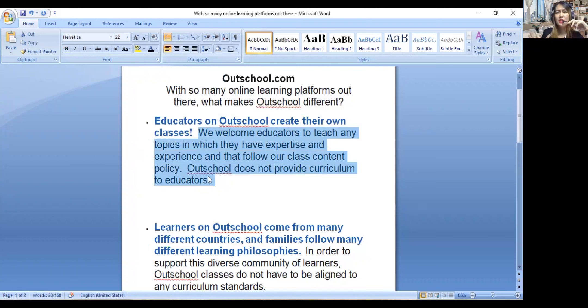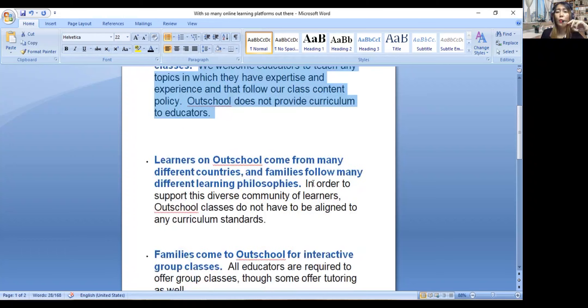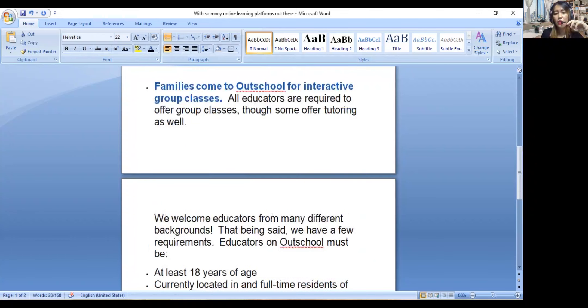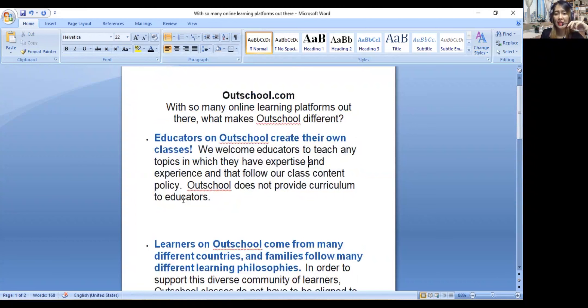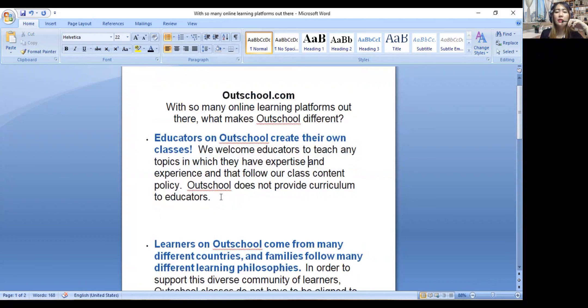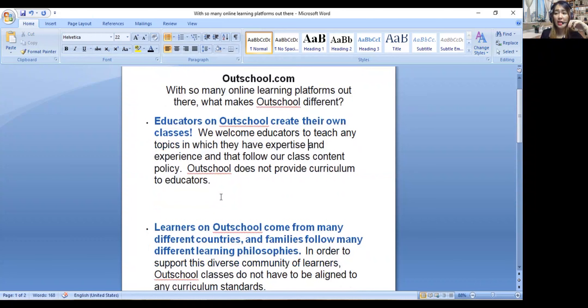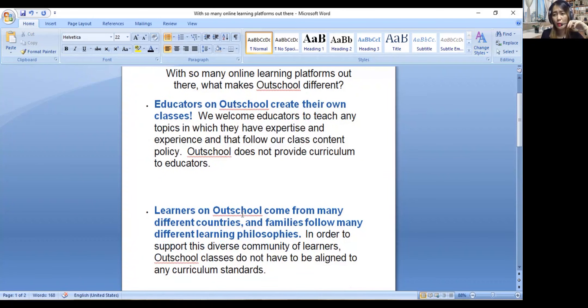You're going to create your own classes. We welcome educators to teach any topics in which they have expertise. If you are good at something, you can share it, as long as it's appropriate for them since you'll be teaching 3 to 18 year olds. Follow our class content policy. Outschool does not provide curriculum to educators.